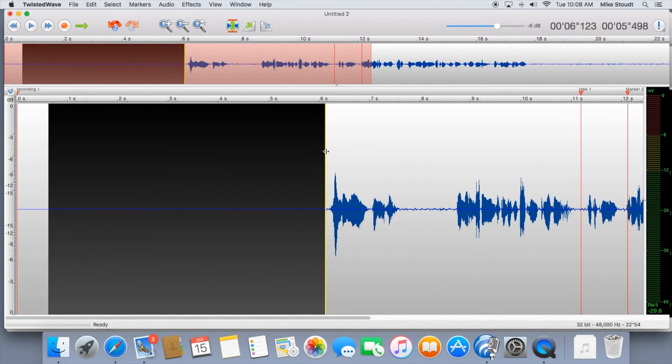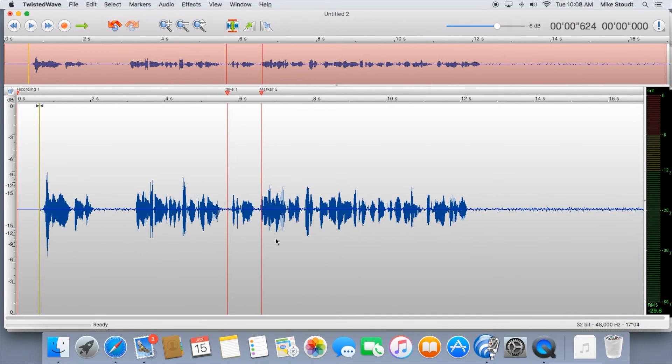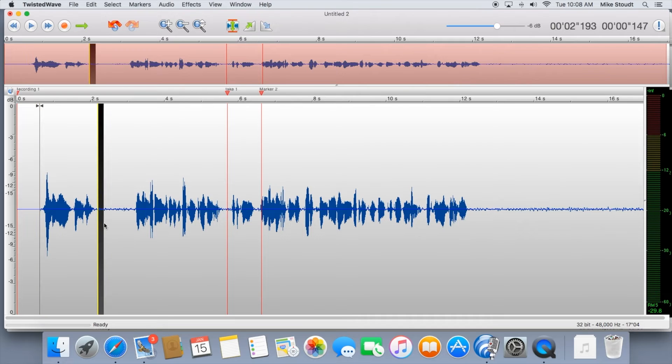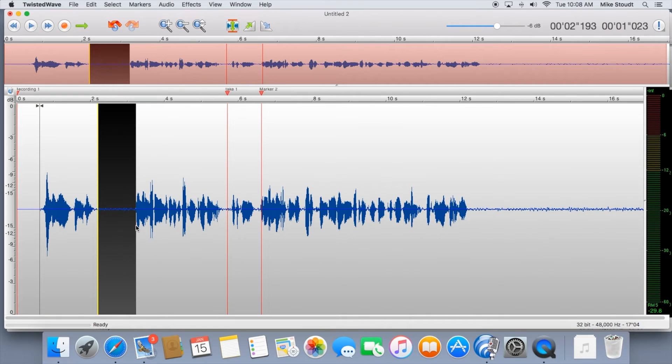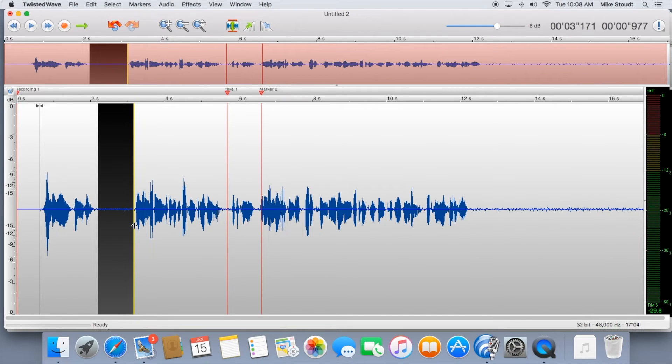Because this is a commercial audition, I'm going to take out some of my breaths. If you're doing an audiobook or animation audition, don't worry about taking out breath. If your noise floor is too high to where it sounds really weird taking out your breaths, you can always de-amplify them a bit.